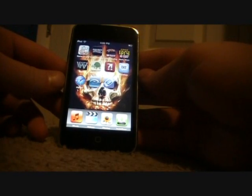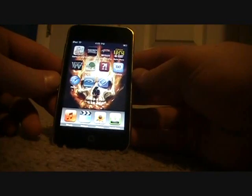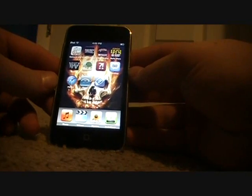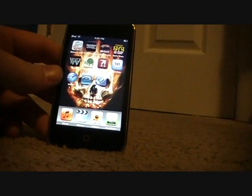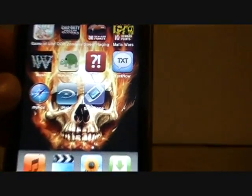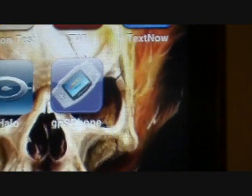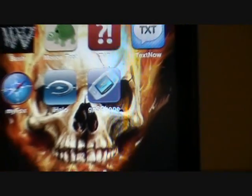Hey, what's up guys, Drew here again. In this video I'm going to show you how to get the Game Boy Advance Emulator on your iPhone or your iTouch — see, there it is right there.